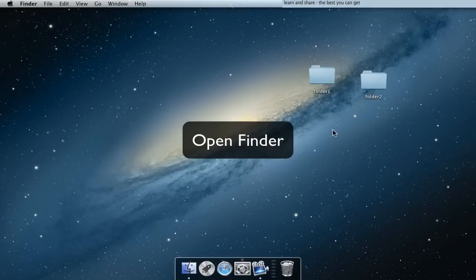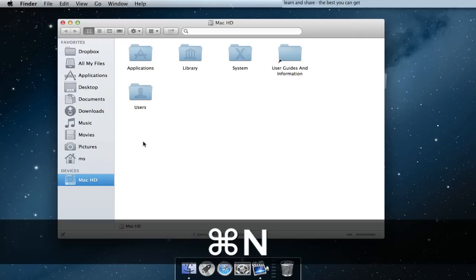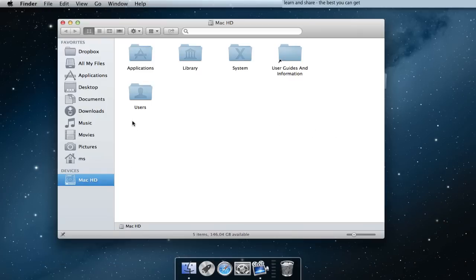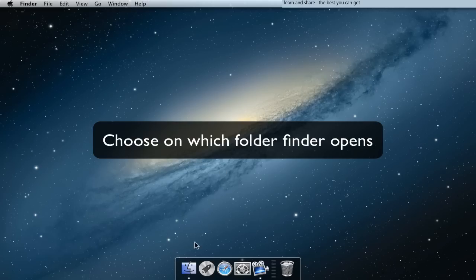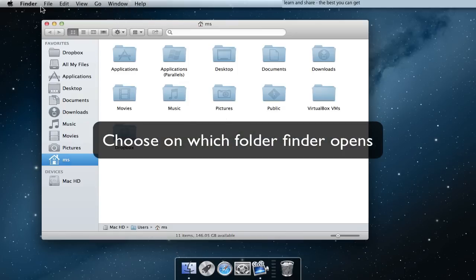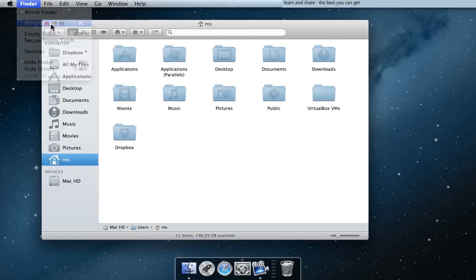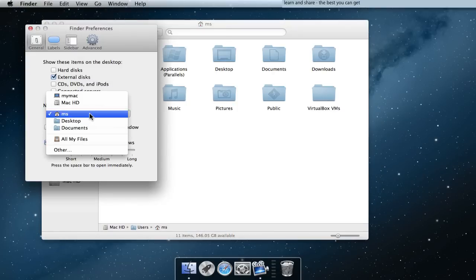Open new window in Finder, press Command N. Choose which folder Finder always shows when launched. Go to Preferences, select New Finder window show.